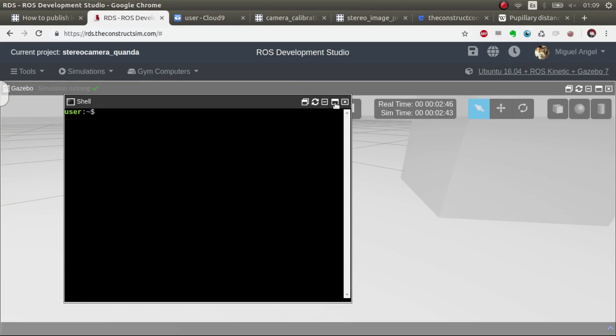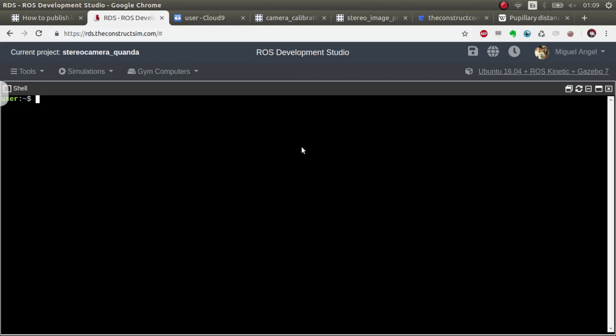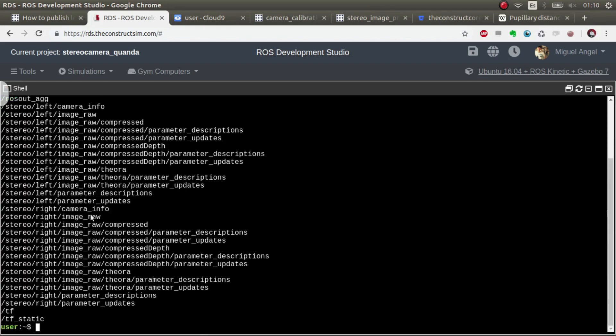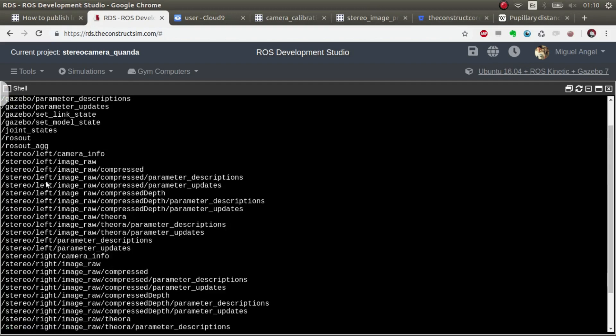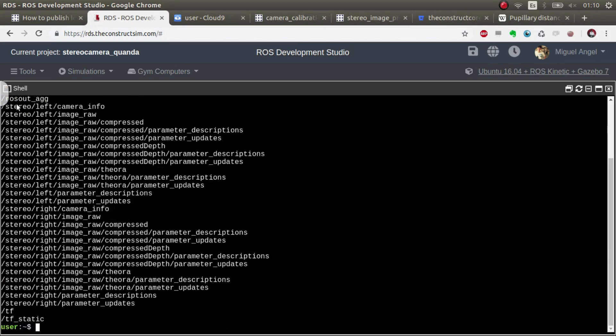So the first thing is, I'm going to see what we have here, ROS topic list.